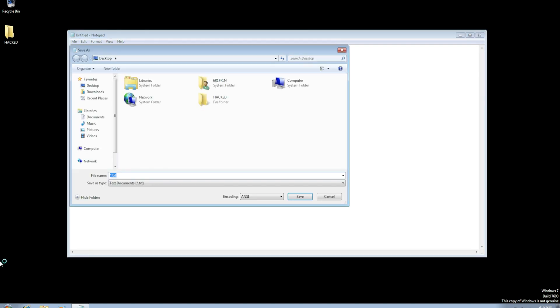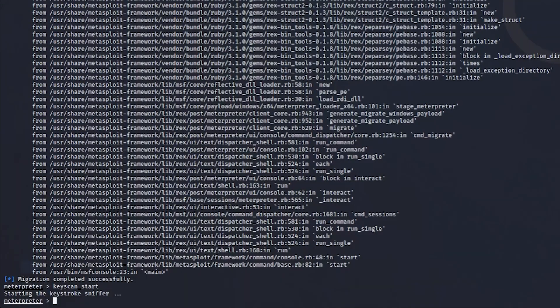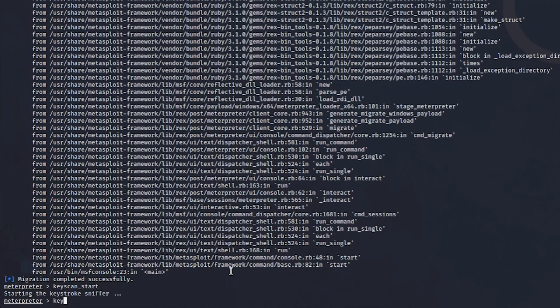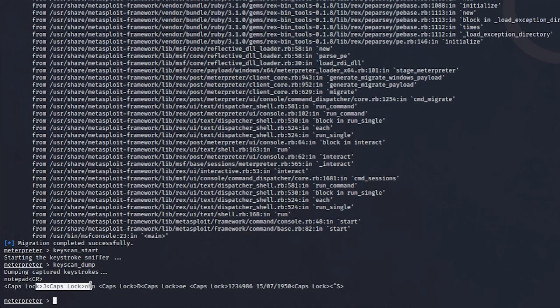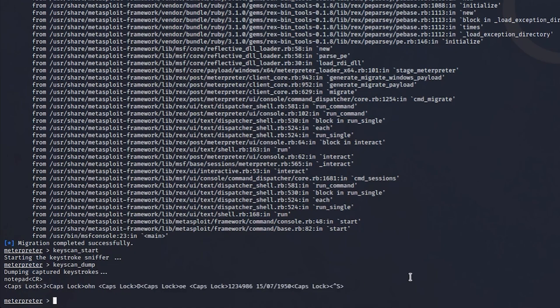Let's go back to Kali. And what we can do now is keyscan dump. And as you can see, caps lock J, lock on, caps lock D, lock O, and 123 and whatever, right? That's basically, and obviously if you leave this for a long time, you leave this for about maybe let's say three hours, you can get some interesting stuff.